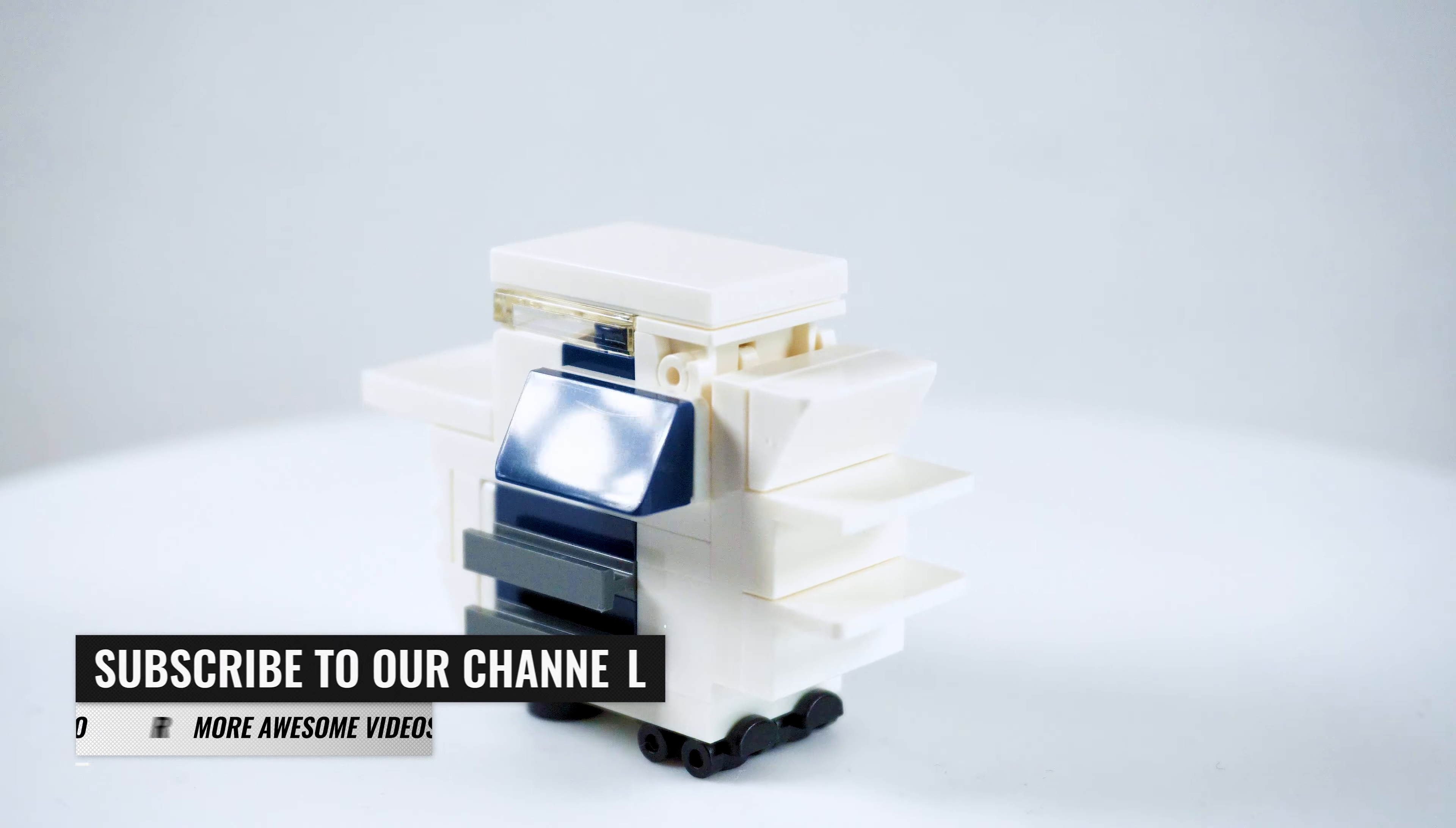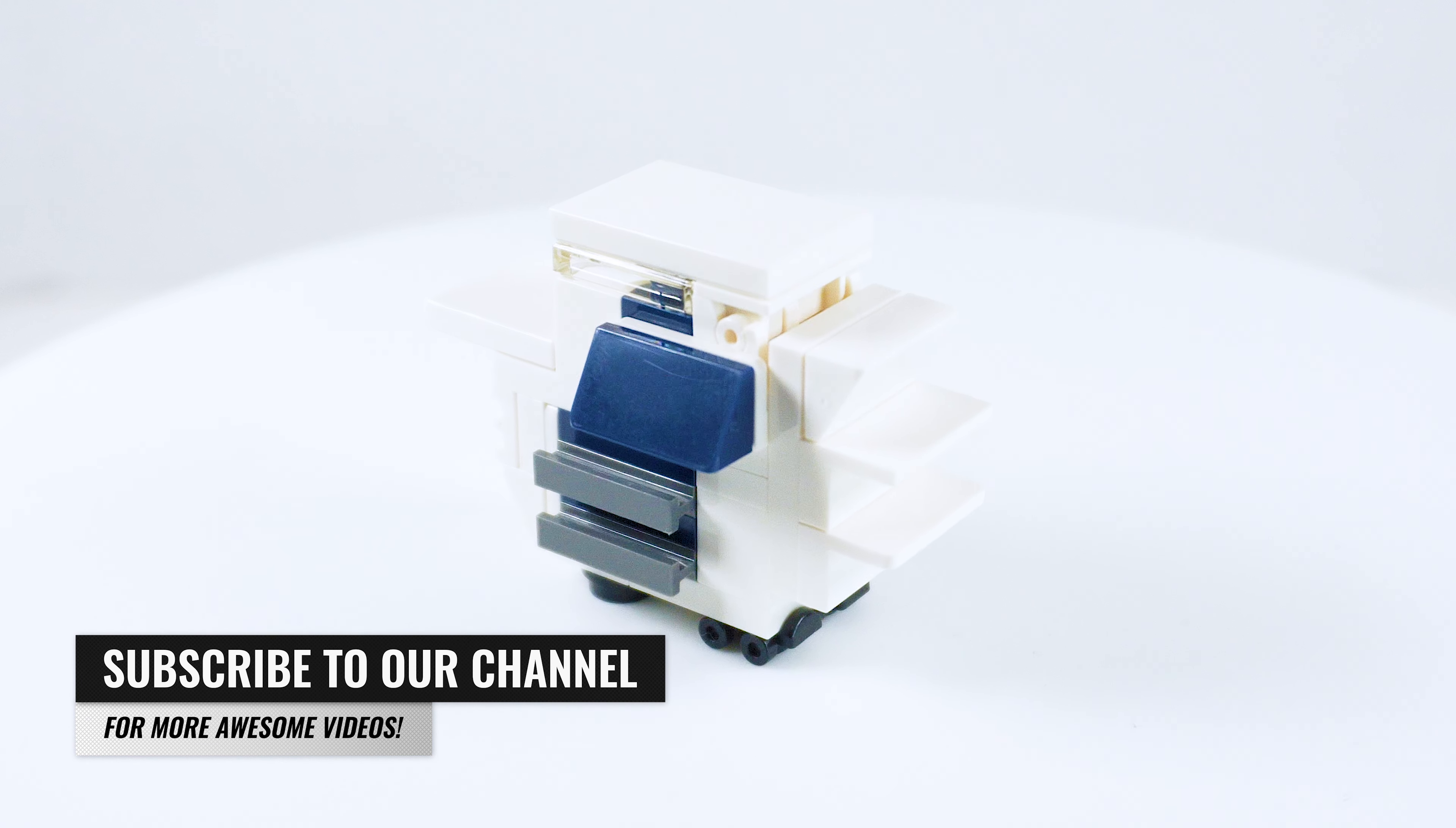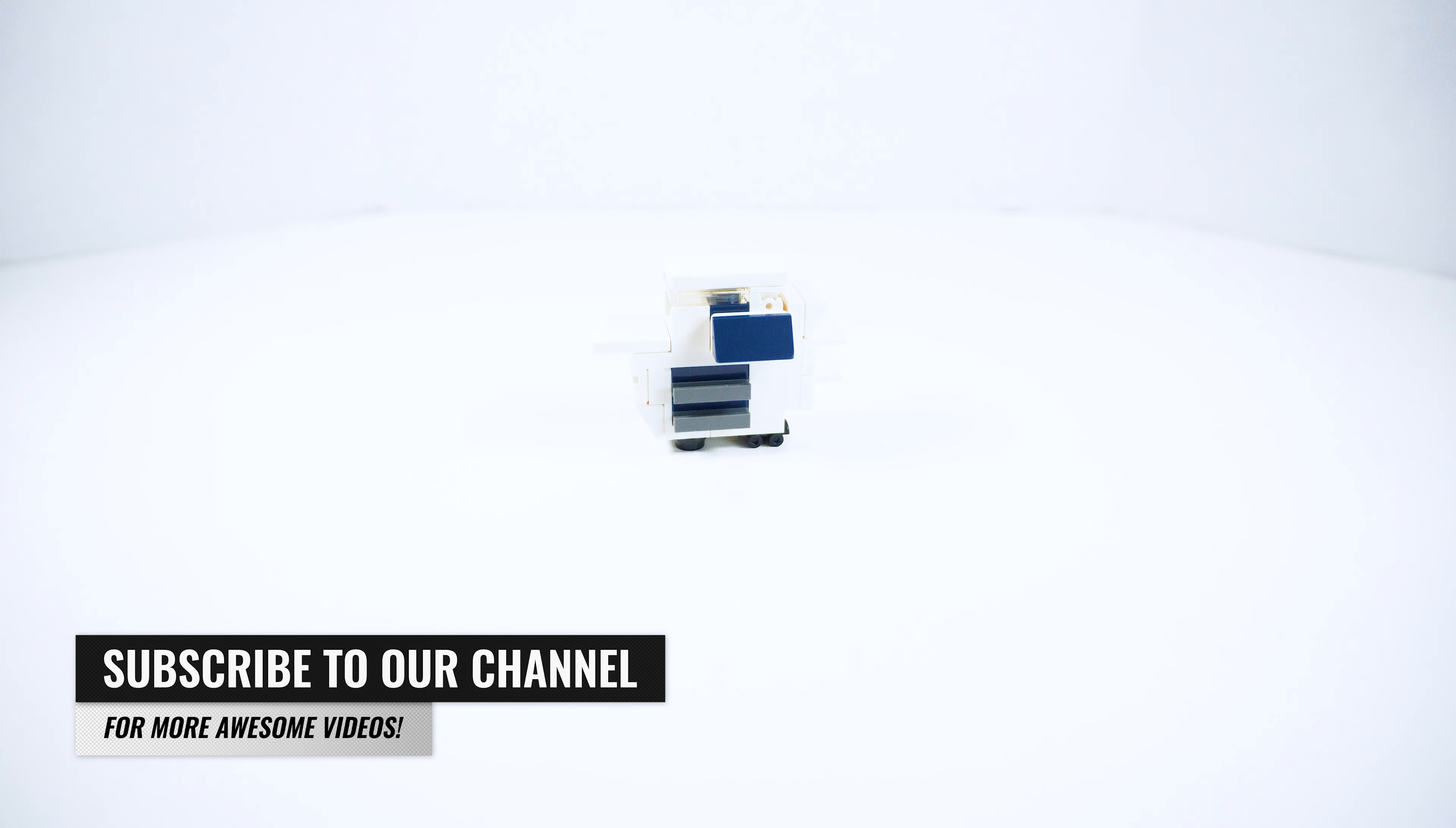Hello everyone, welcome back to another video. If this is your first time here and you want to learn how to build awesome Lego creations, start now by subscribing and clicking the bell so you never miss anything.